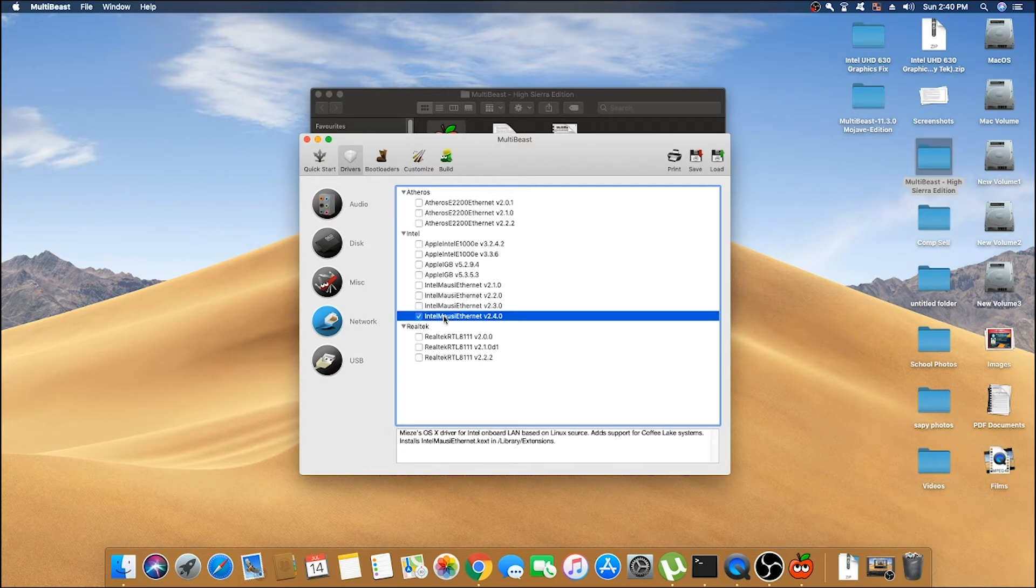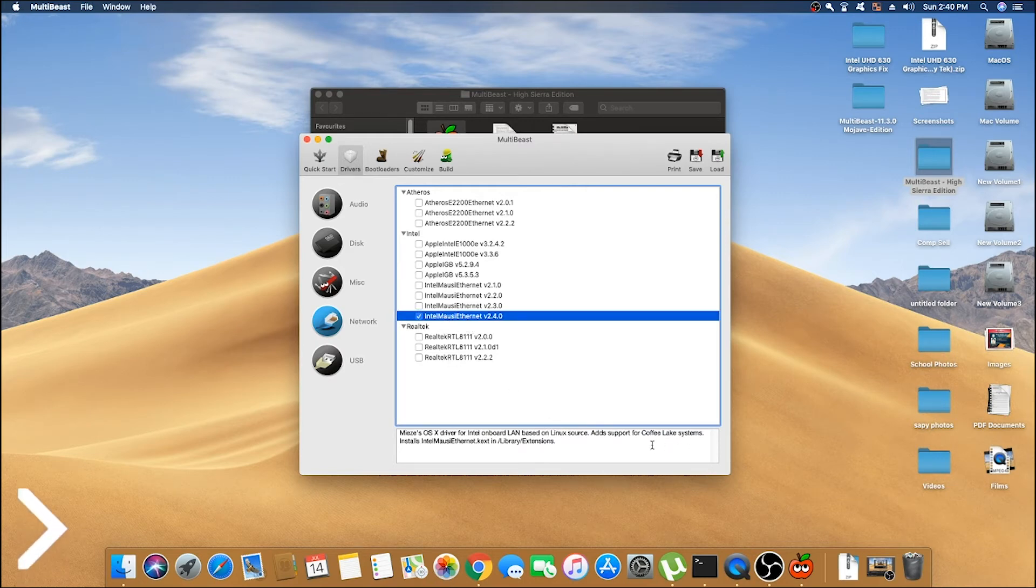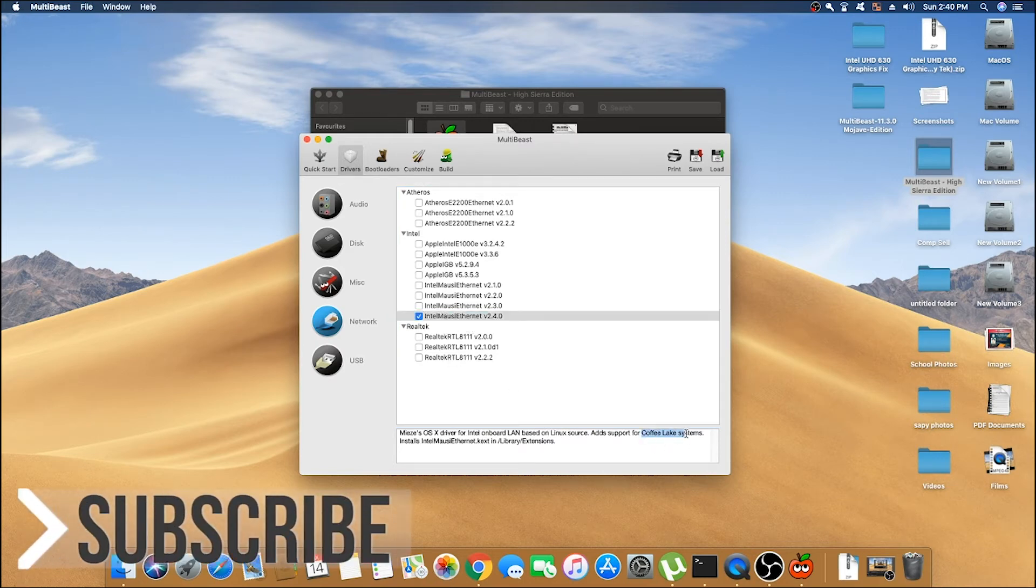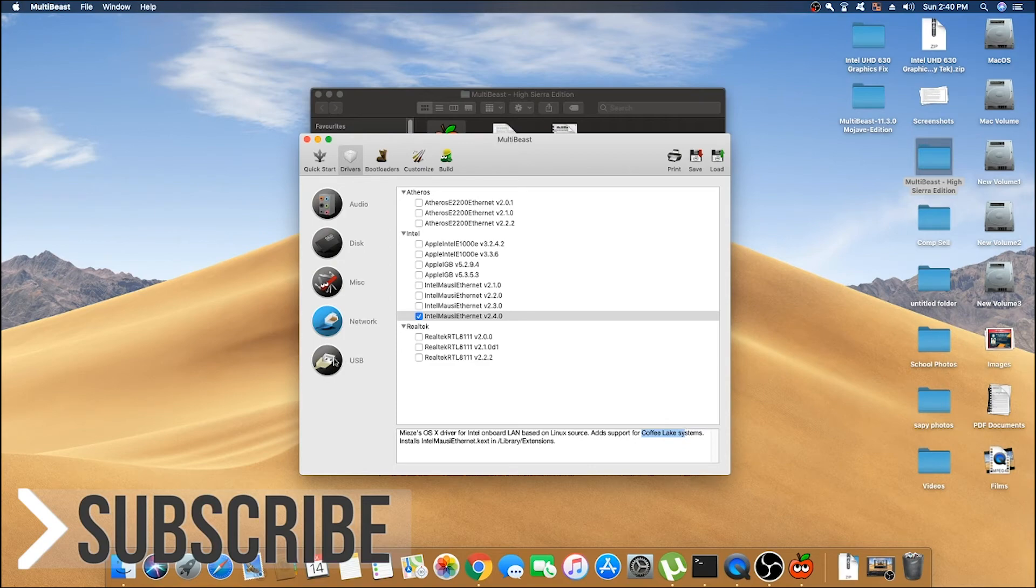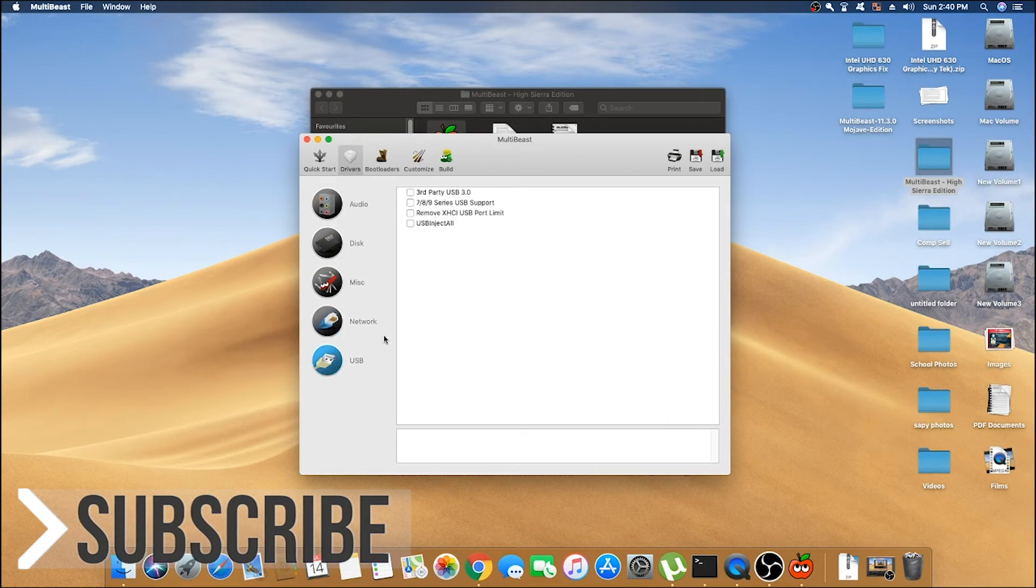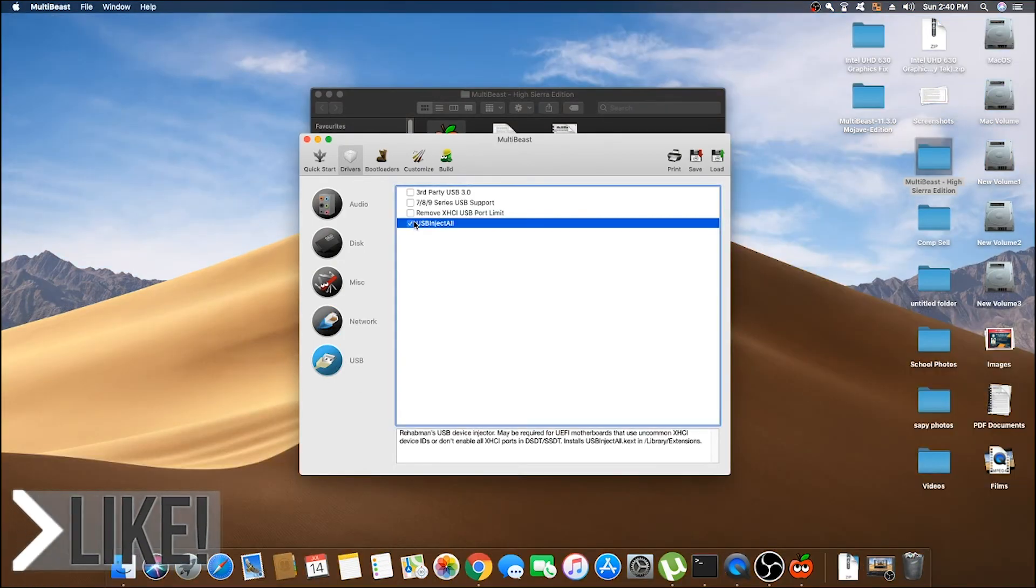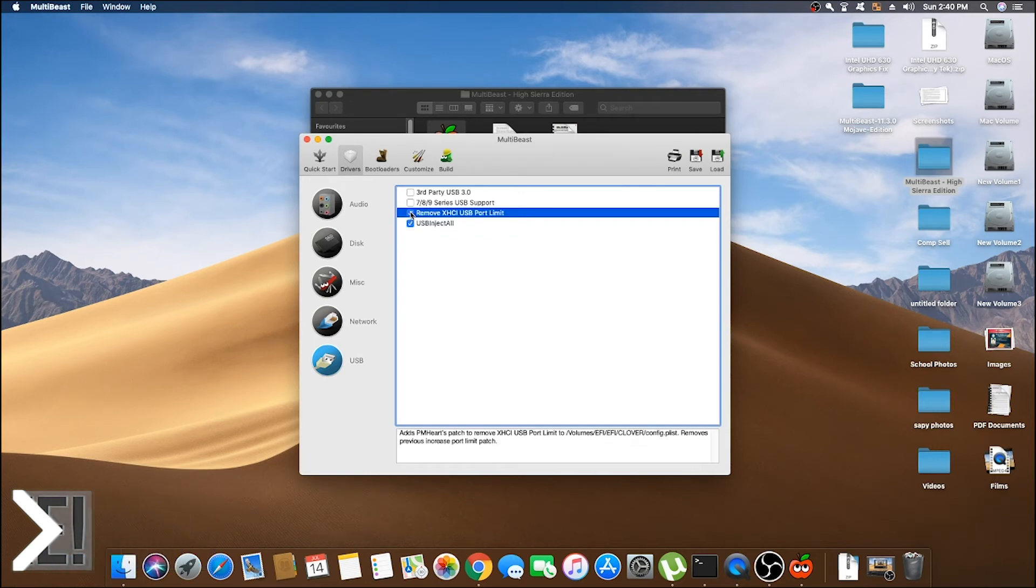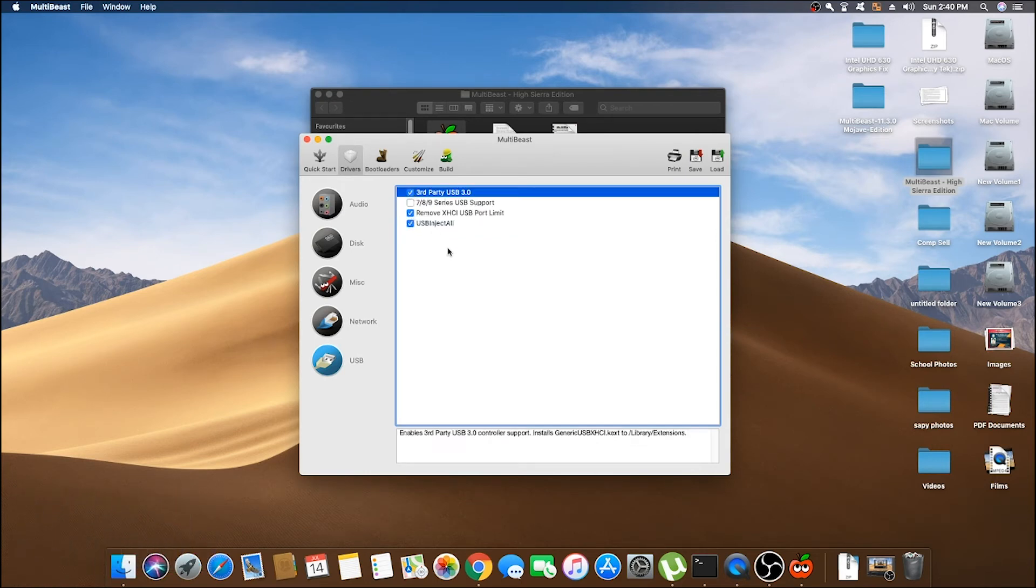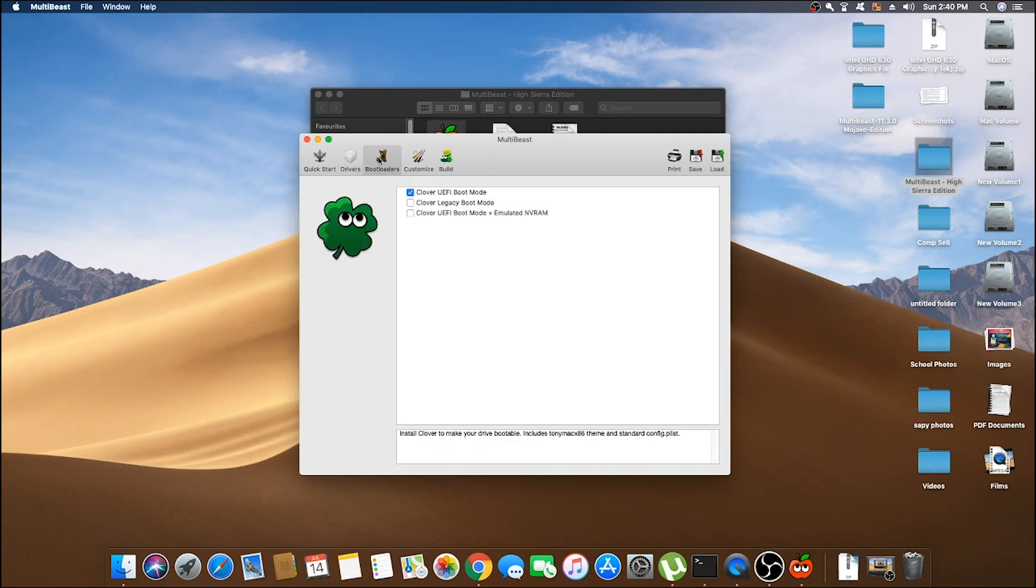Now in USB, select USB Inject All, Remove XHCI USB Port Limit, and Third Party USB 3.0. Then directly go to Customize.